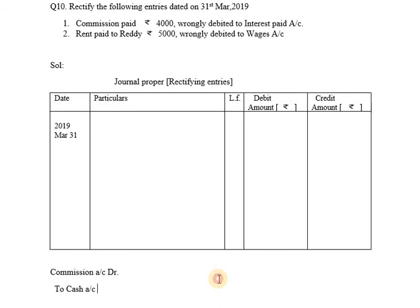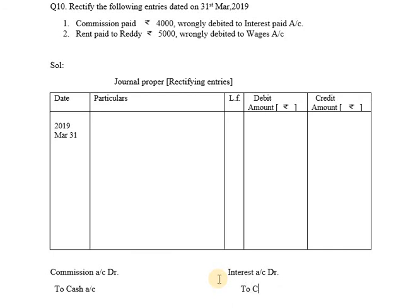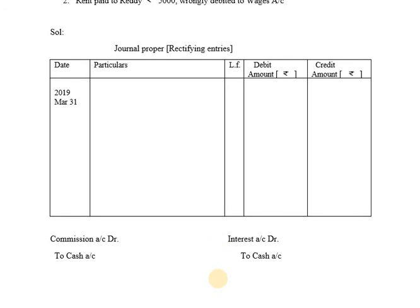But there is a wrong entry. It has been wrongly debited to Interest Account. So instead of Commission Account Debit to Cash Account, what was written is Interest Account Debit to Cash Account. Commission to Cash is the correct entry, whereas Interest to Cash is the wrong entry.